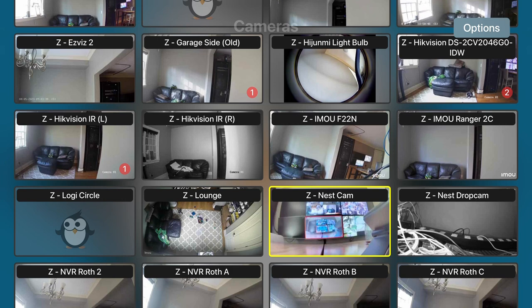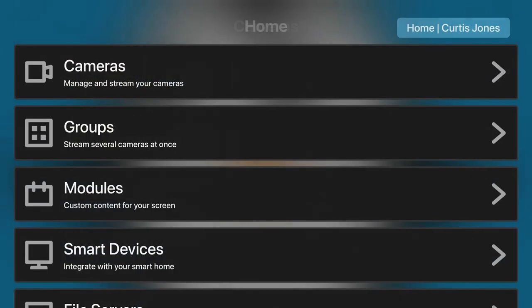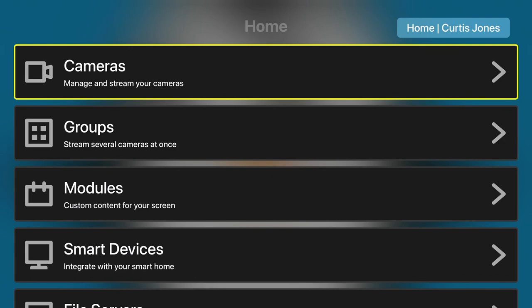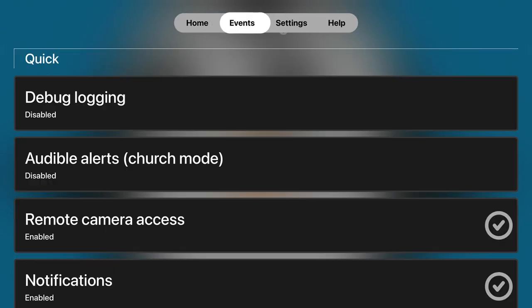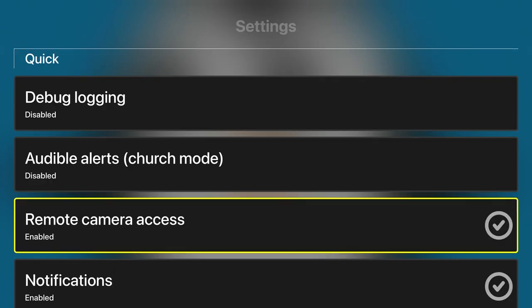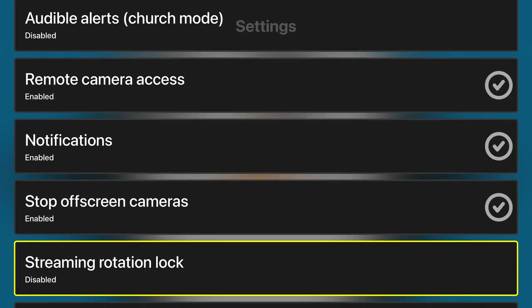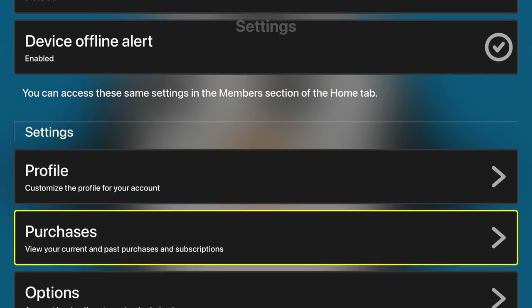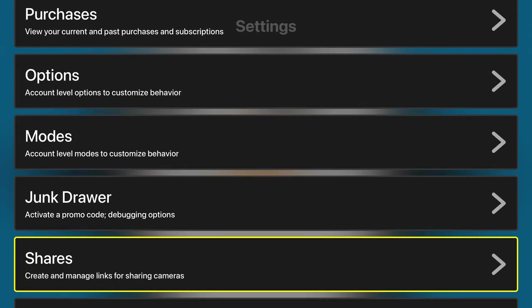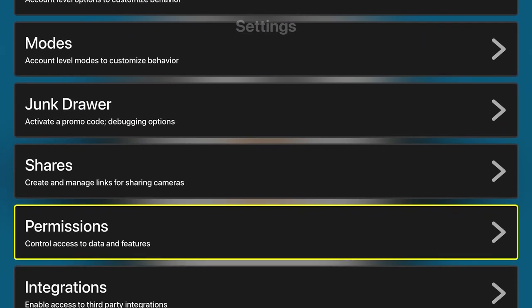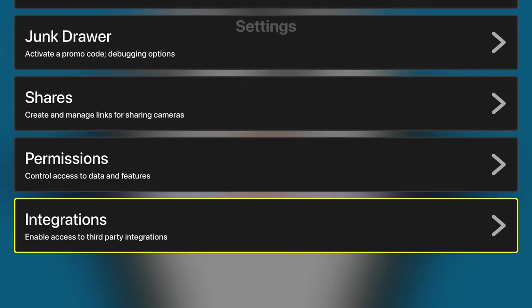To start with, you need your Google Nest camera already configured, which can take some effort and this video doesn't cover that. You're going to need to add your YouTube account to Streamy, which you can do in settings integrations.